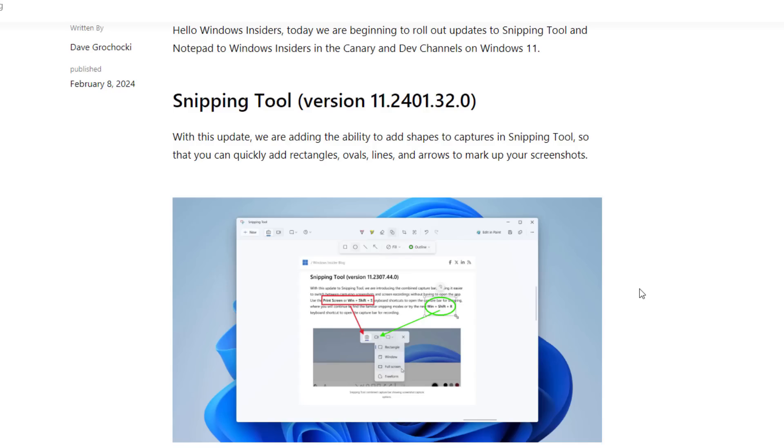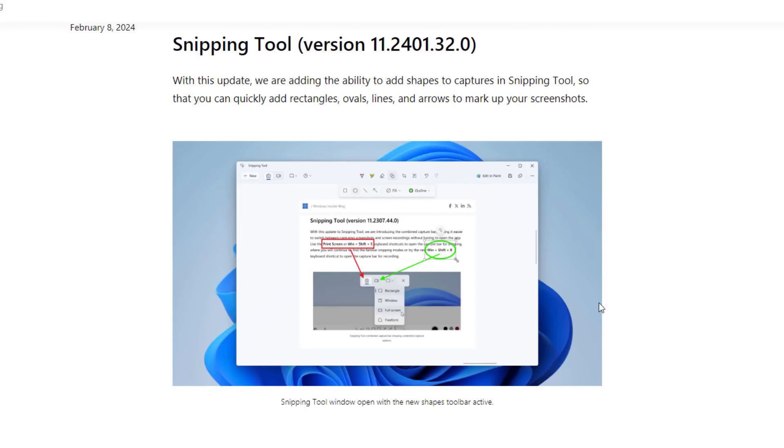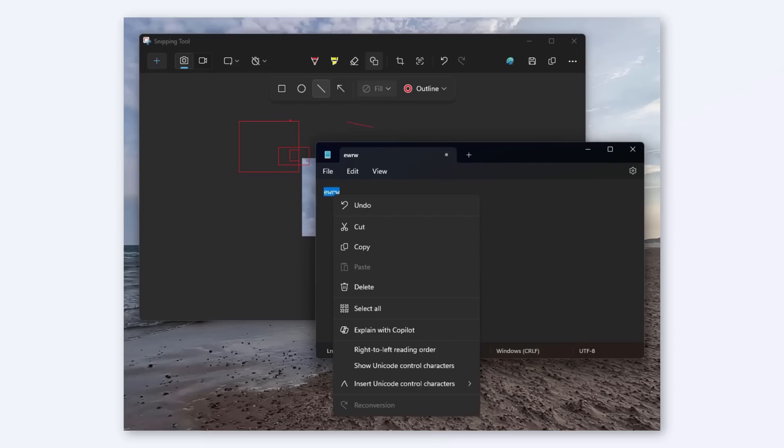We have an update for Snipping Tool. In the new Snipping Tool, you have options to add shapes like square, rectangle, and circle. Whenever you're taking a screenshot, you can edit them at the same time.